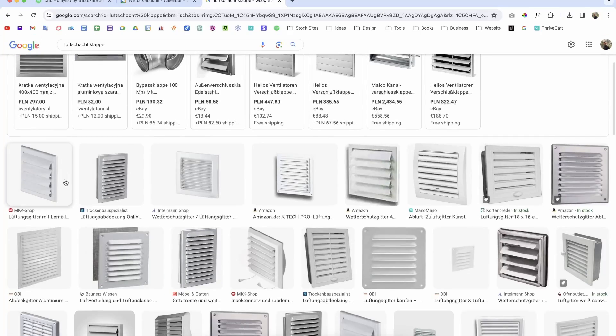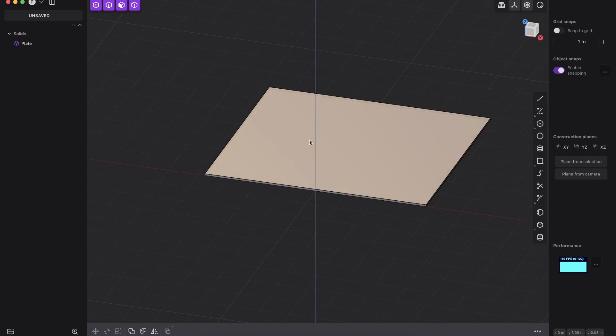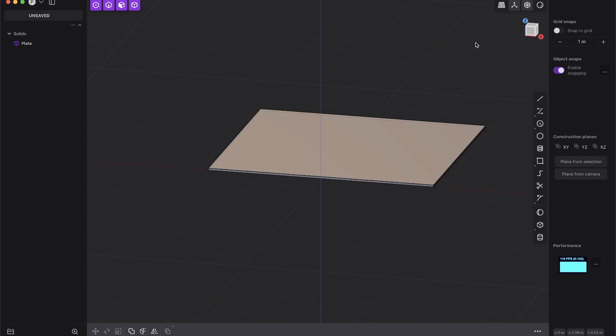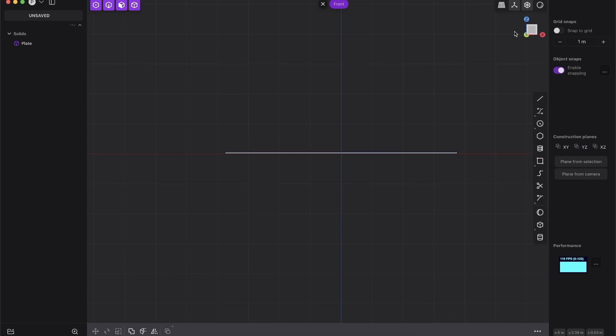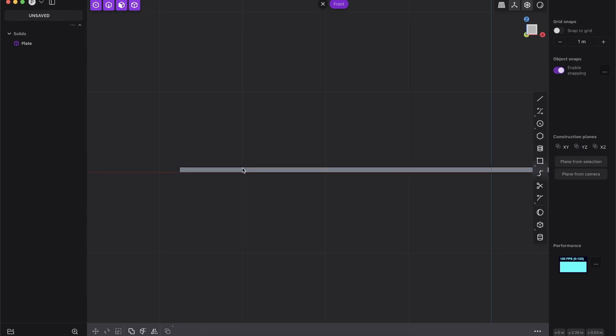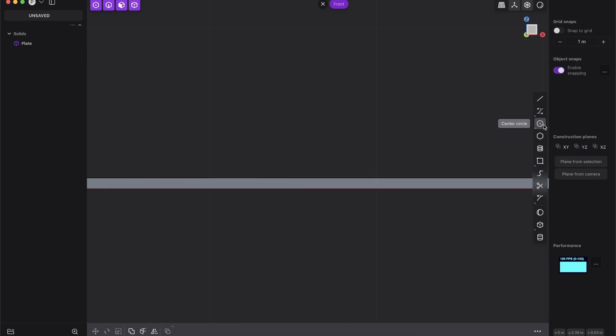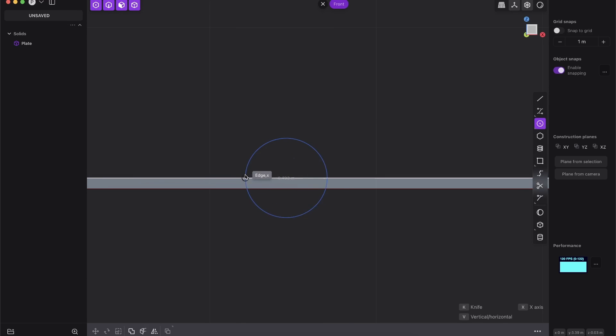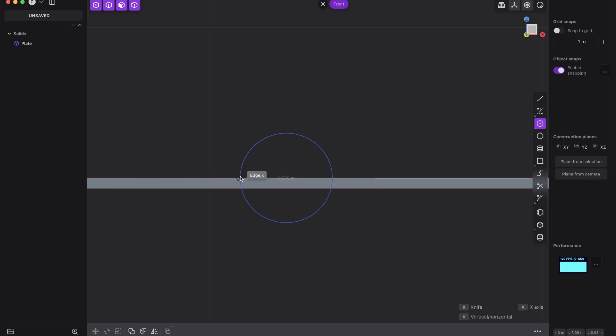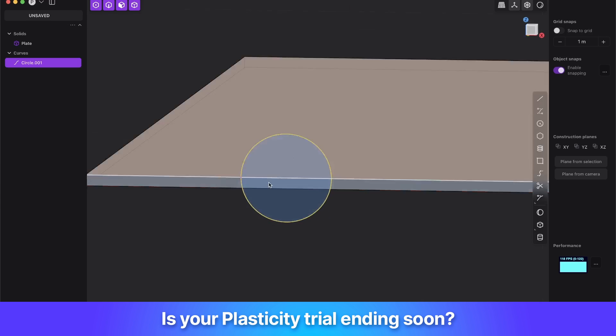Alright, so let's create this kind of ventilation shaft or grill with presets. So I just have here a normal plane. First of all, we will create this outer shape here. Very simple. We just create the center circle and snap here to the edge and drag along the edge. You can play around with the size and all that kind of stuff. But that should work pretty fine.